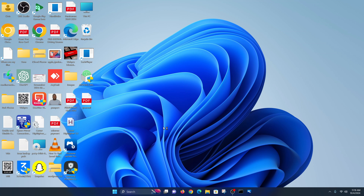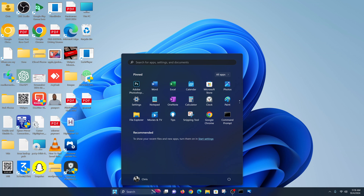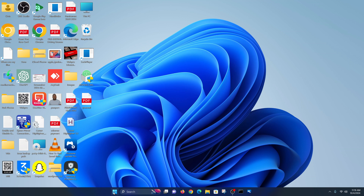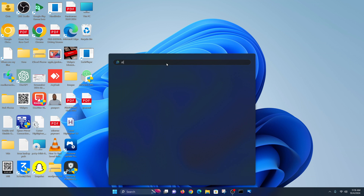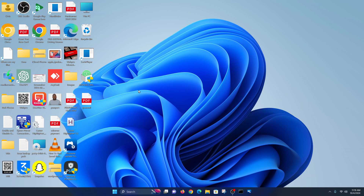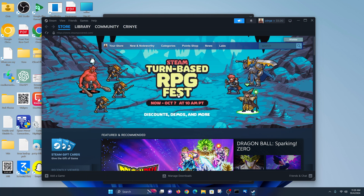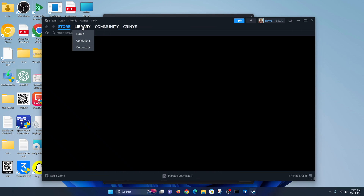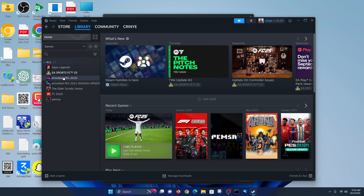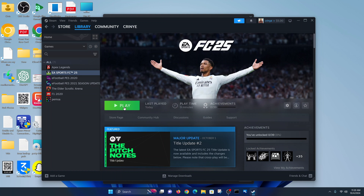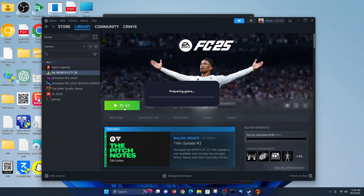With the PC restarted, try launching the game once again — you can either launch it through Steam or through any other platform. Let me try Steam. Launch the Steam app, go to Library, find your FC25 game, click on it, and then try to launch it again. That may also launch the EA app, so just wait for it.